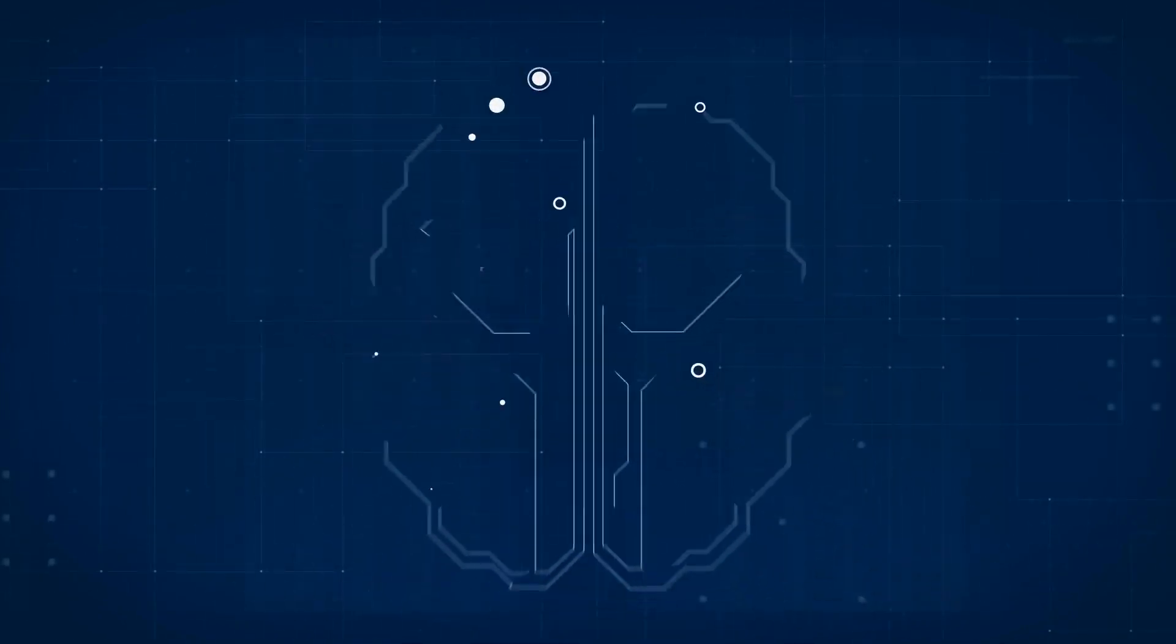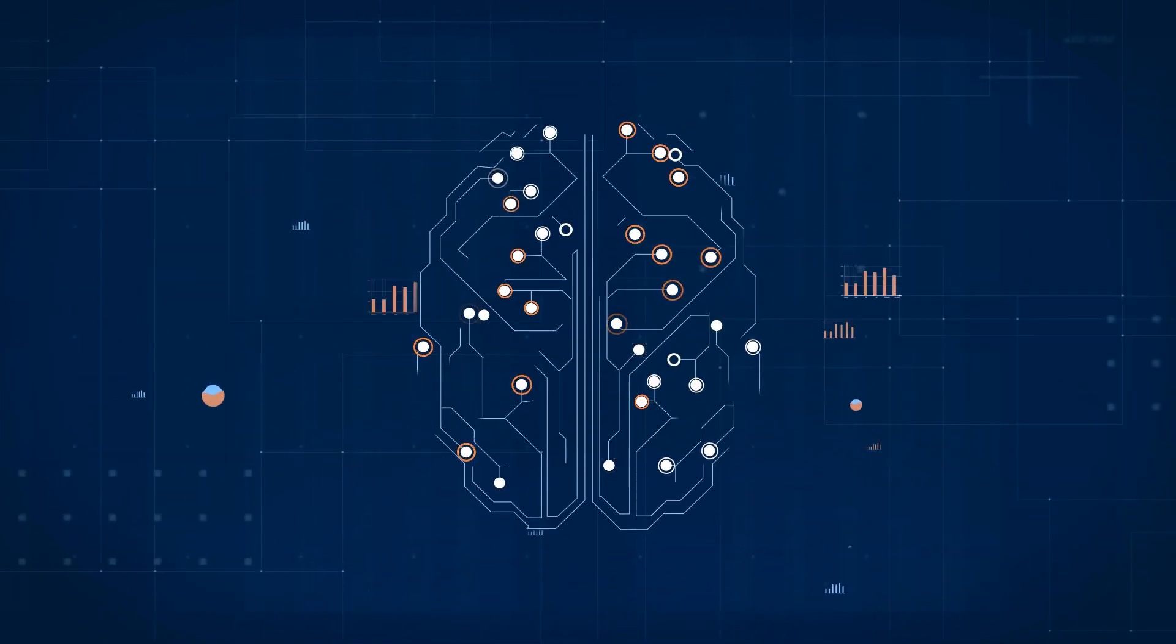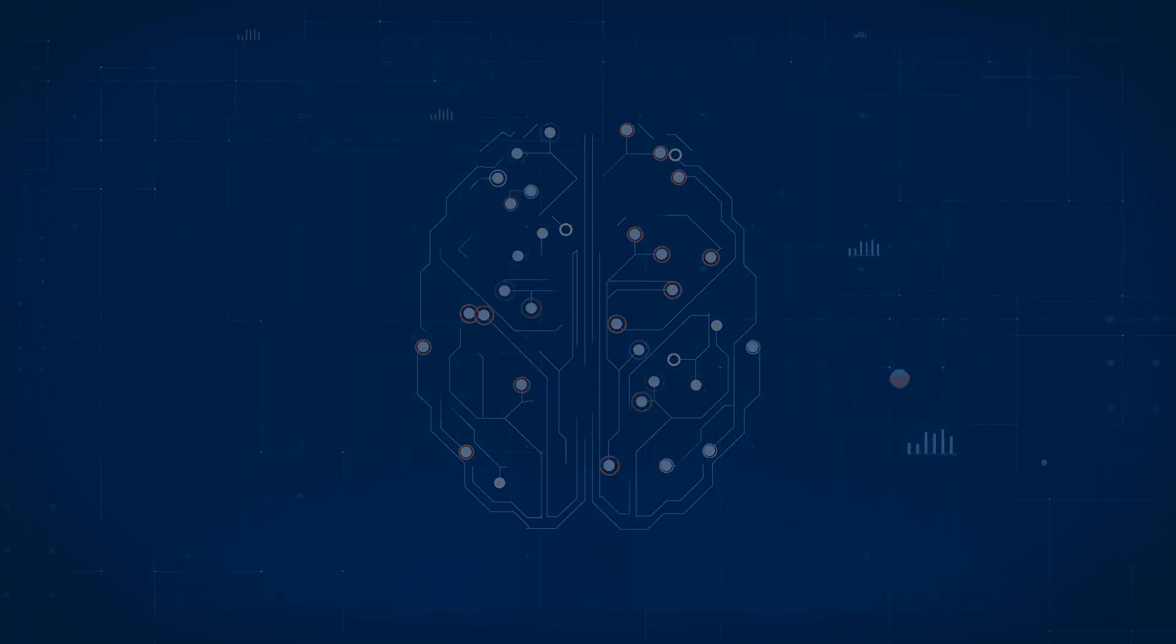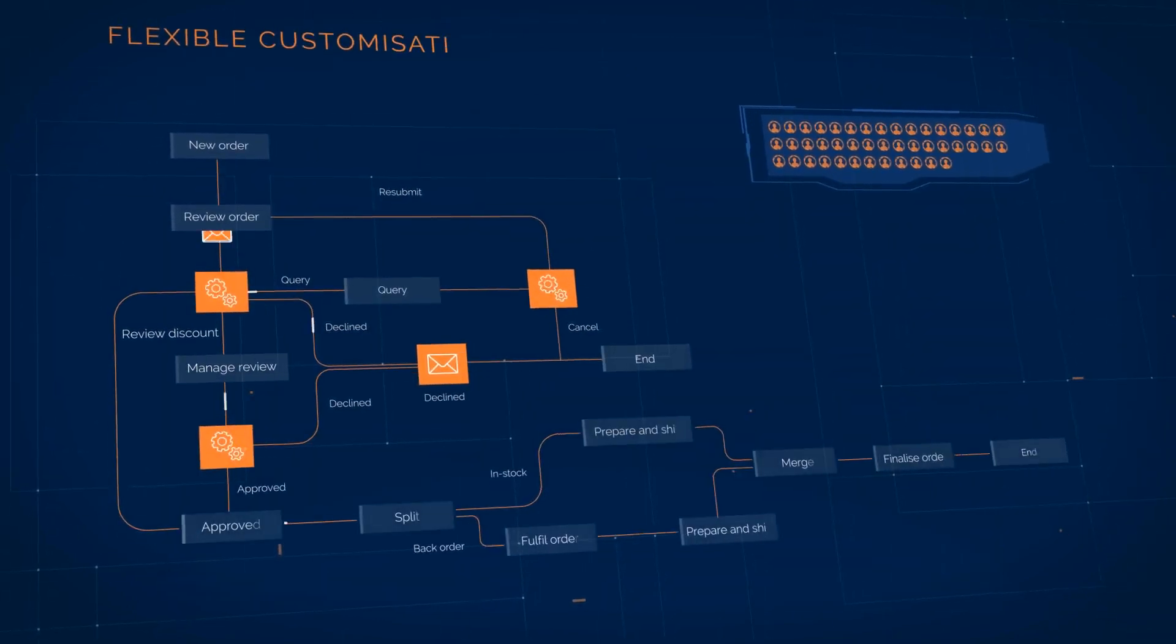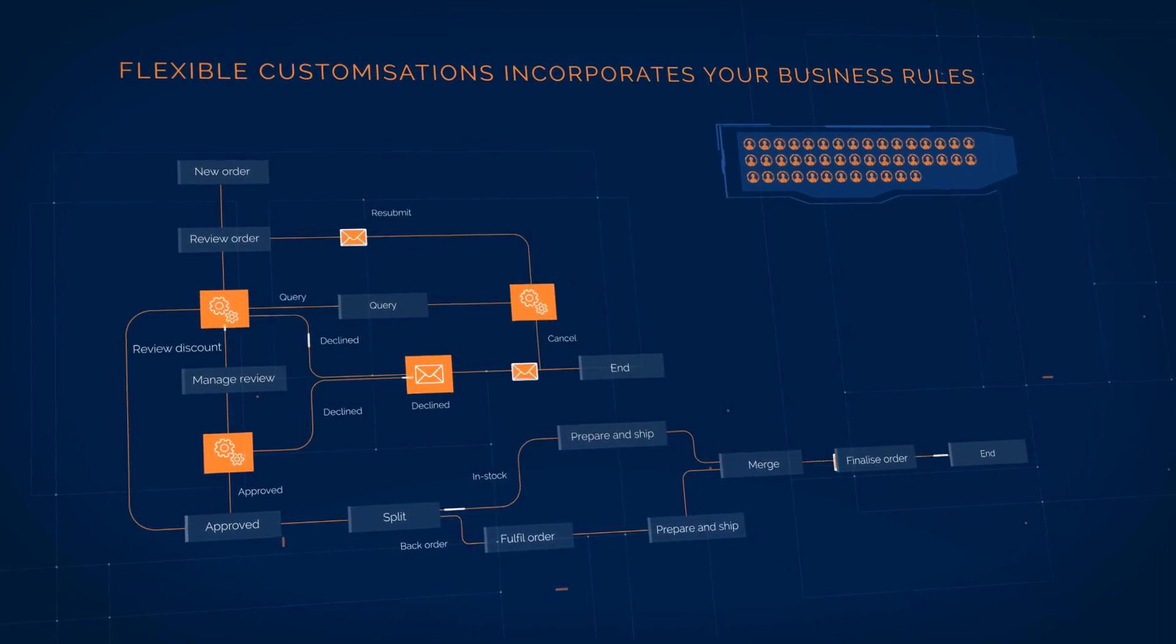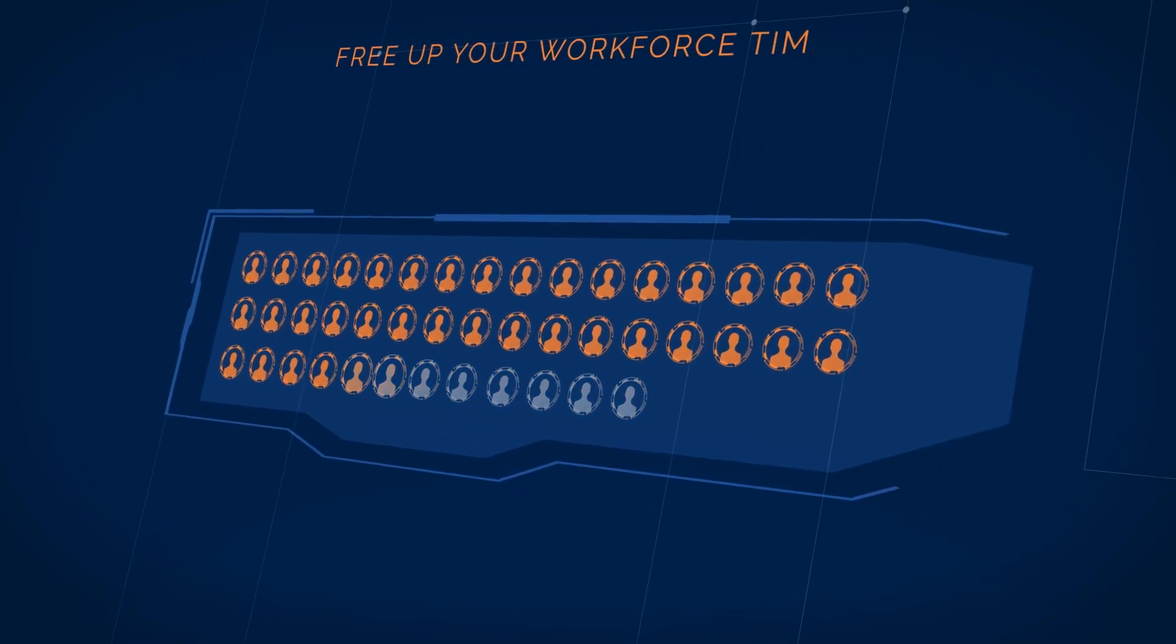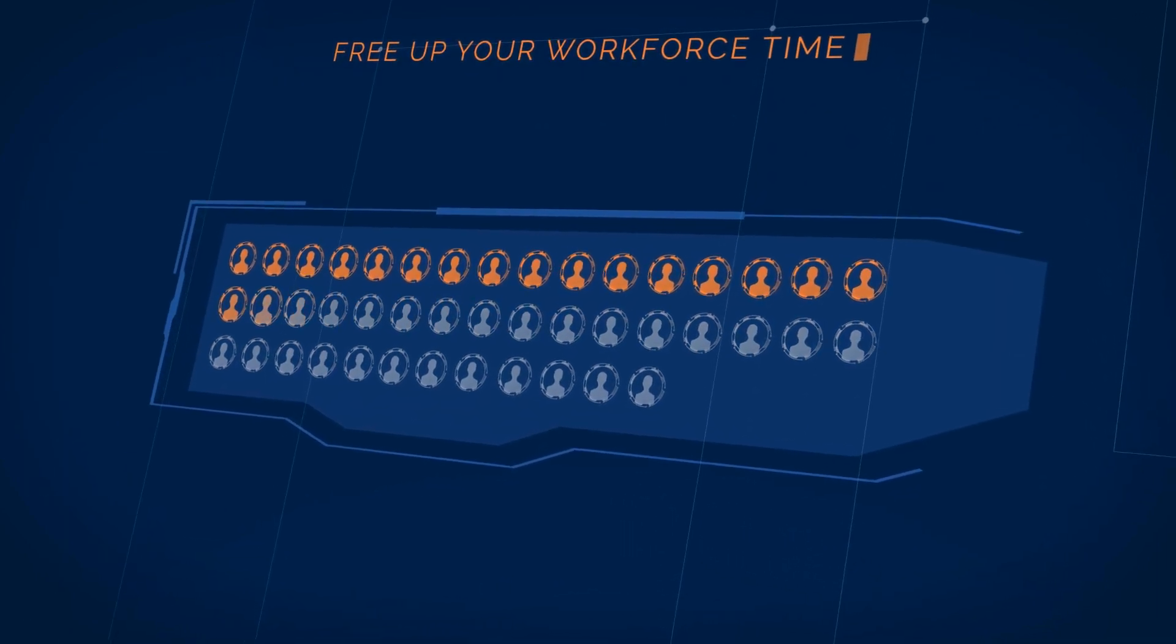Machine learning and AI run on this data to automatically drive and inform decisions. Flexible customization incorporates your business rules in task automation, freeing up your workforce time to focus on what matters.